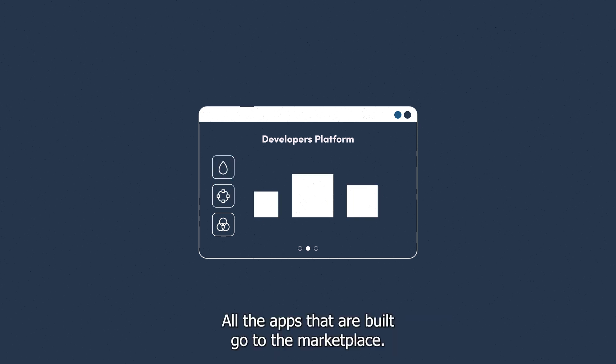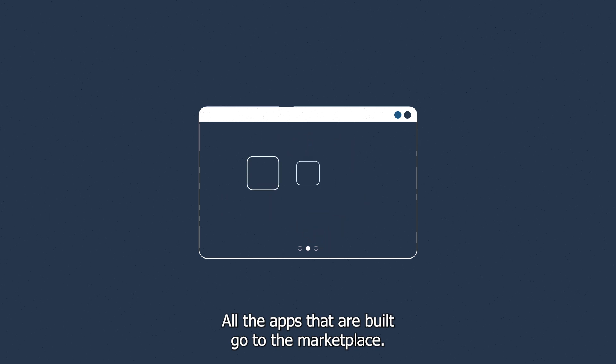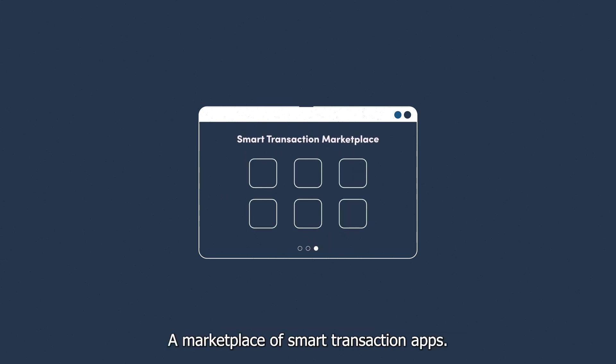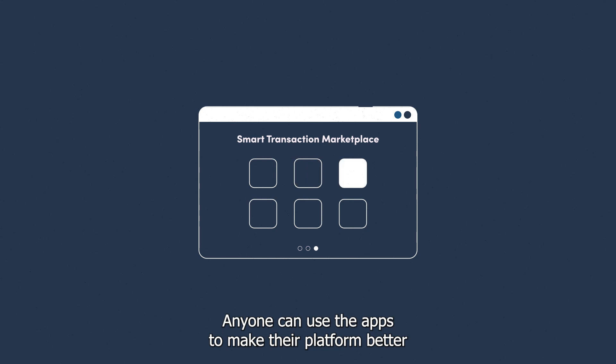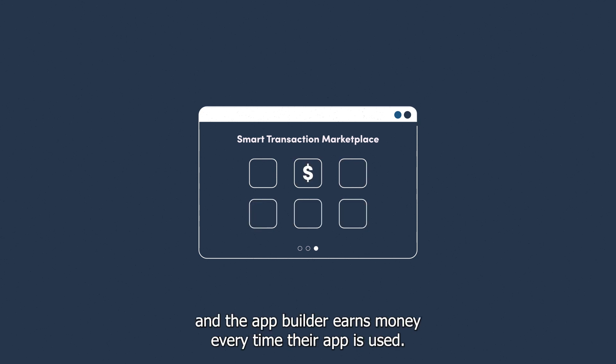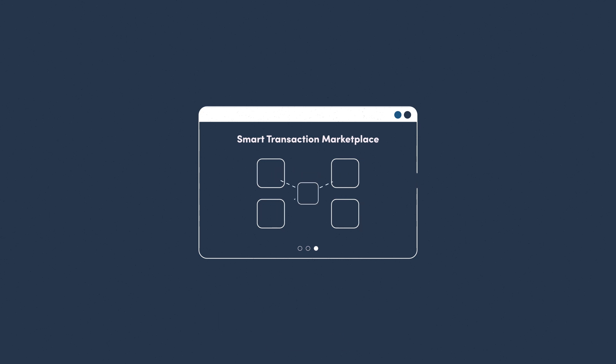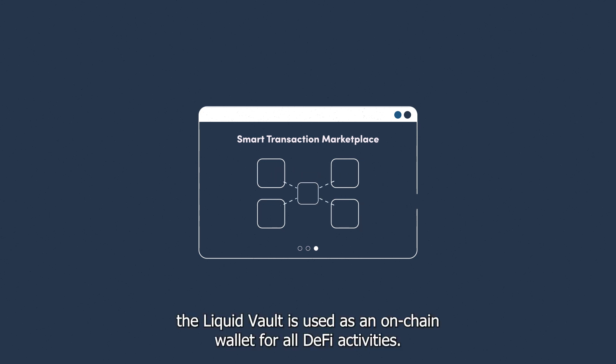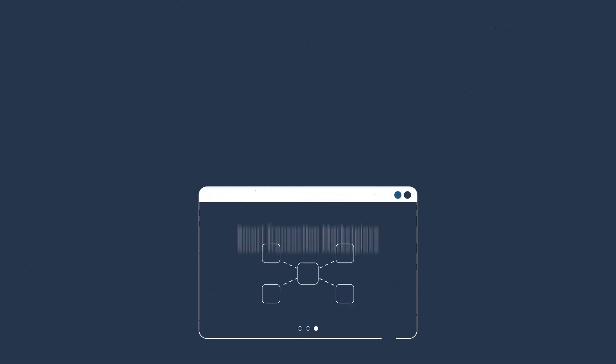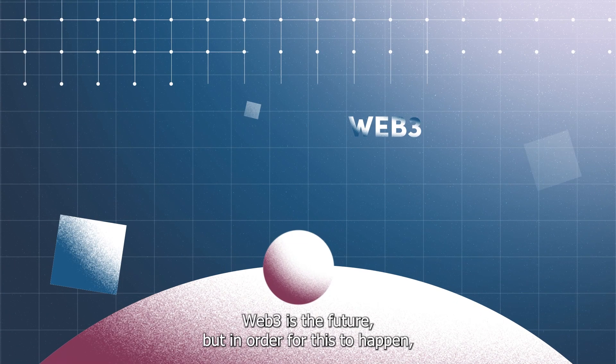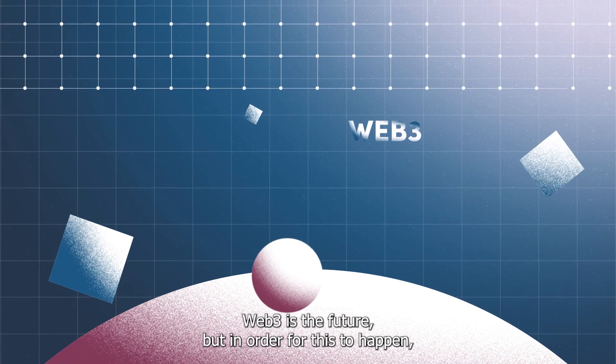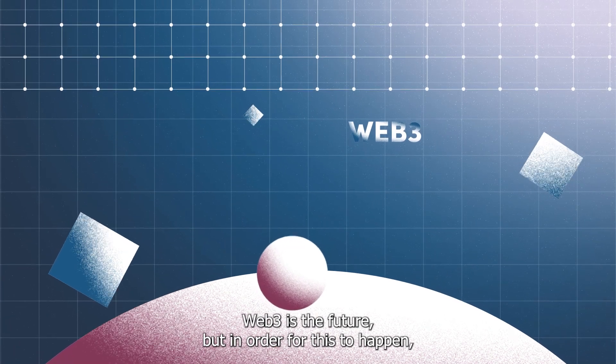All the apps that are built go to the marketplace—a marketplace of smart transaction apps. Anyone can use the apps to make their platform better, and the app builder earns money every time their app is used. In addition, the Liquid Vault is used as an on-chain wallet for all DeFi activities.